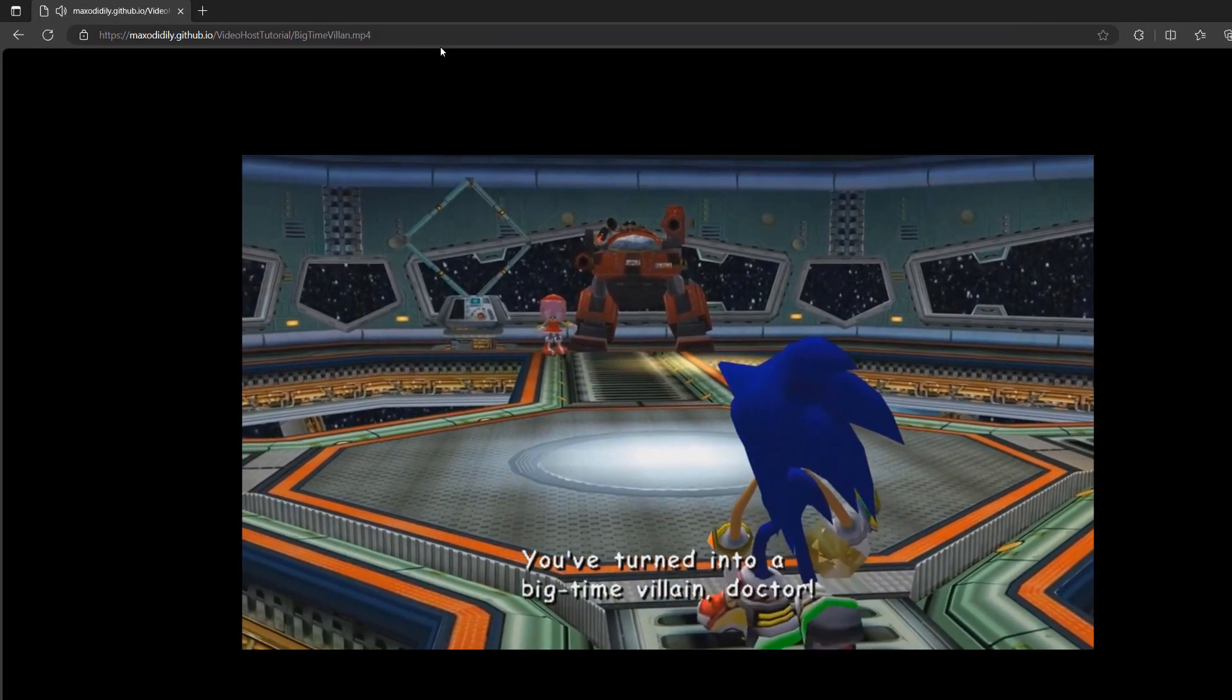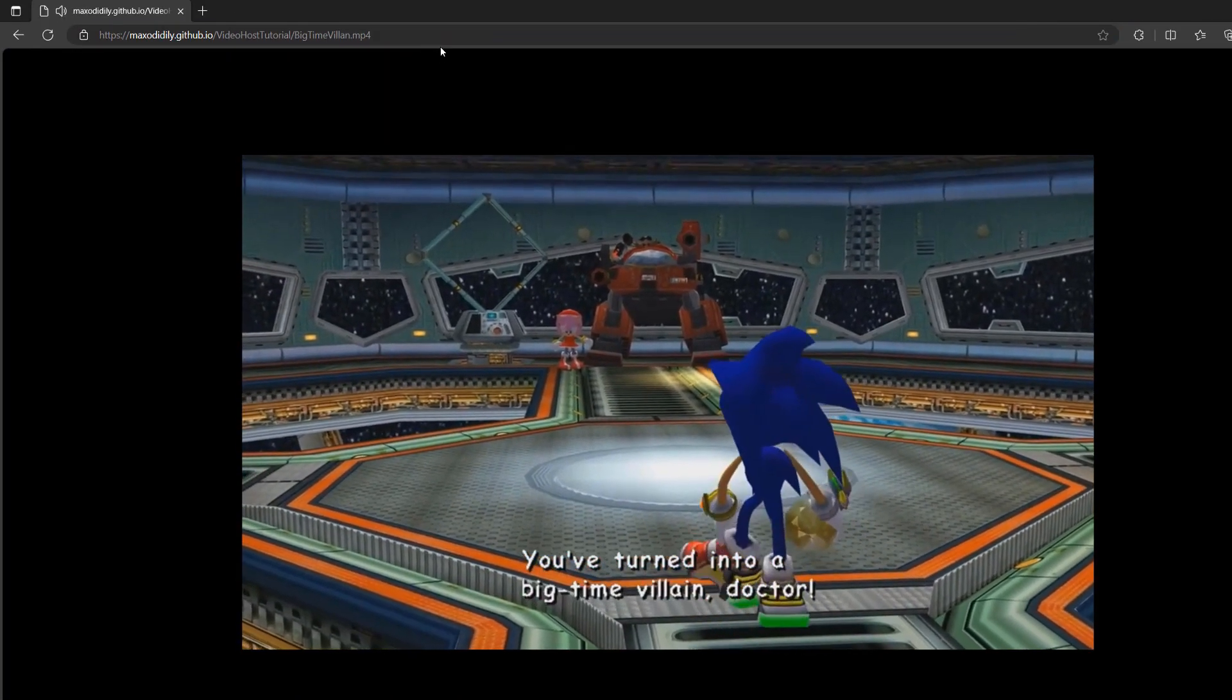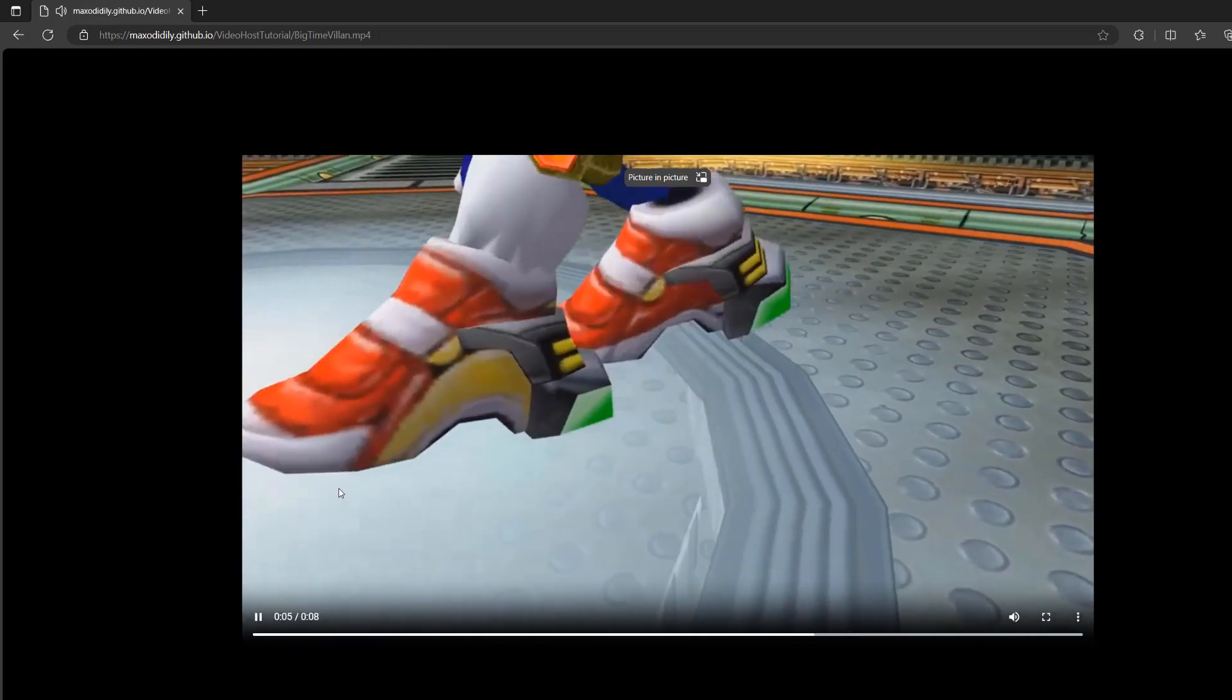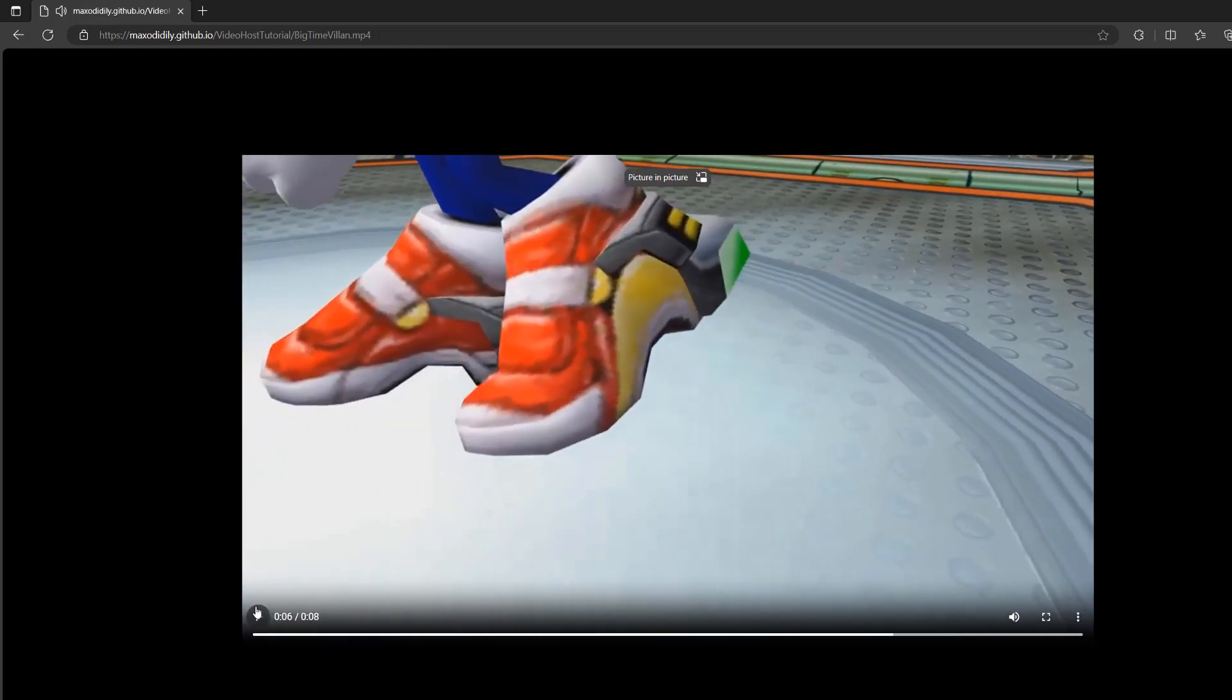You've turned into a big time villain doctor. Your video is now hosted on GitHub pages and you have a URL that you can download from. Click the i up in the corner if you want to see me play a video in Unity by using this URL. Well, thanks for watching.